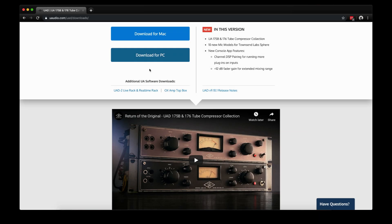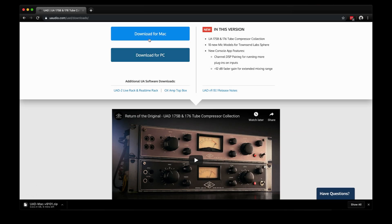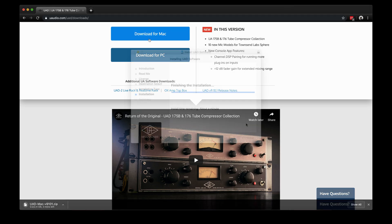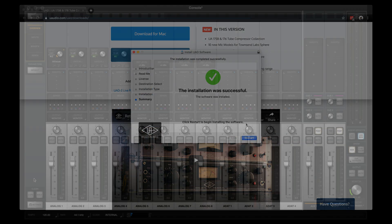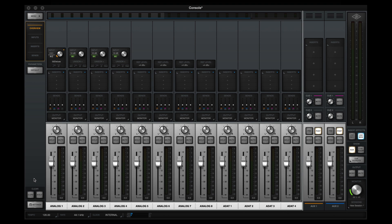To get the Channel DSP Pairing feature, simply download the latest version of UAD software from uaudio.com. Once you've installed the software, open Console and you'll find that you can load more plugins on your input channels than ever before.